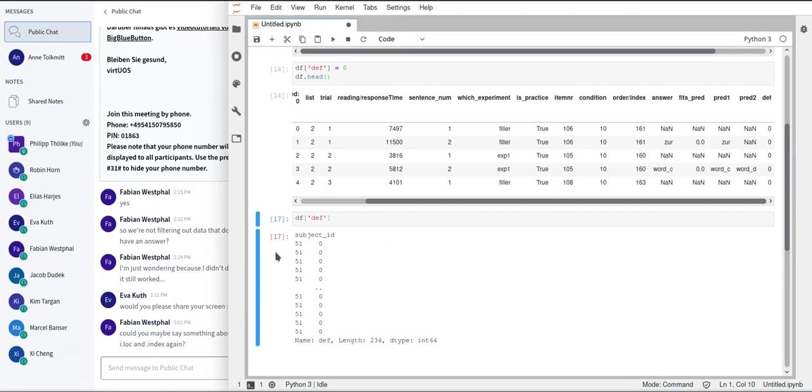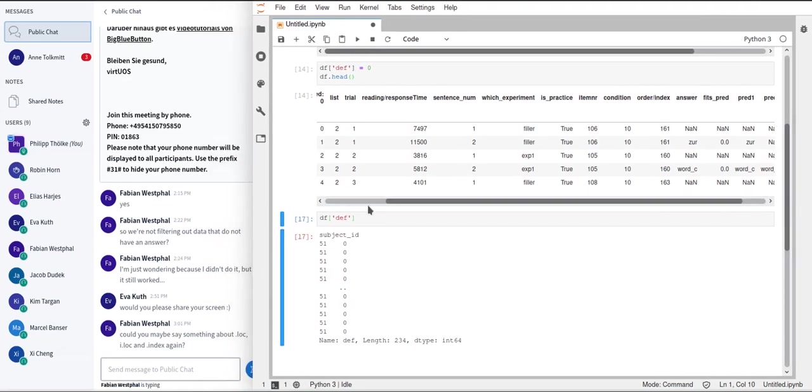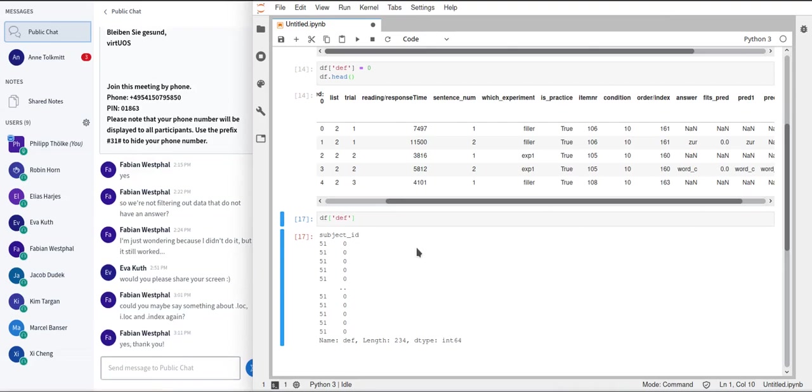But that's not really regarding the iloc, loc, and dot index. Did my explanation of those three things suffice? Or do you still have questions about that? Okay, perfect.